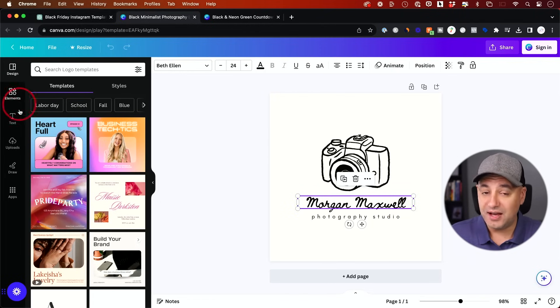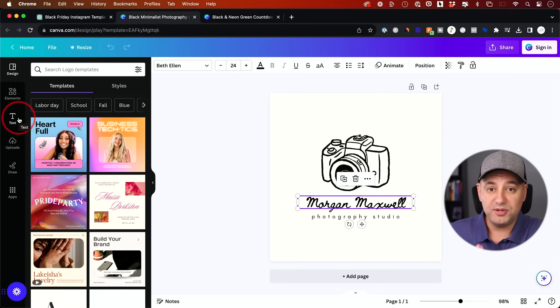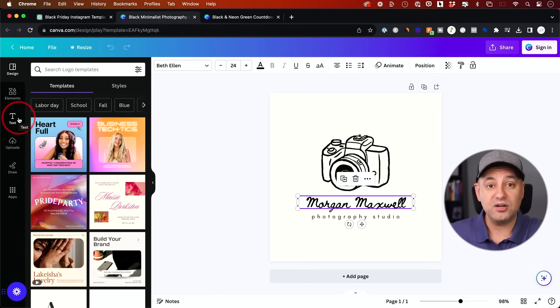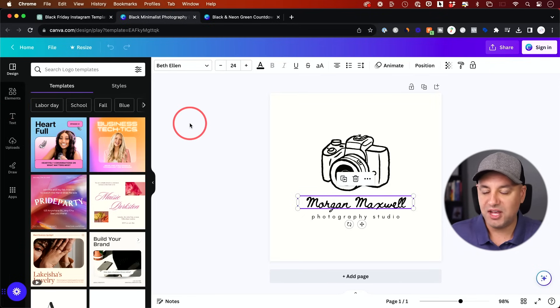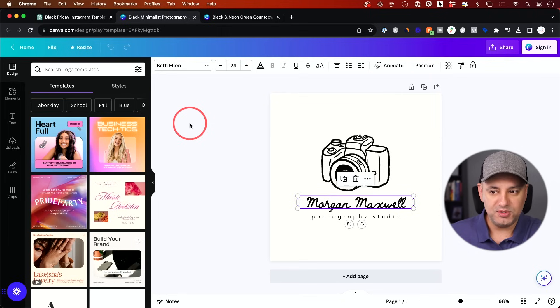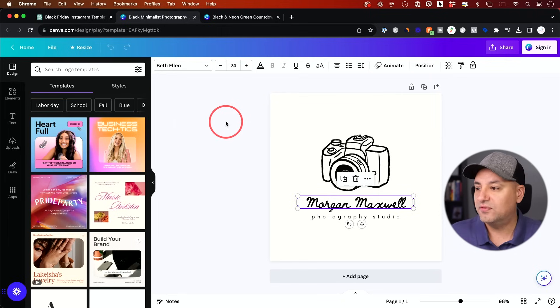Canva has a lot of different options. If you've never used it before, it's extremely powerful. I'll put a link to a complete Canva tutorial that I have, where it shows you exactly how to use Canva outside of ChatGPT. Because once you get into it, you could customize everything that you see over here.